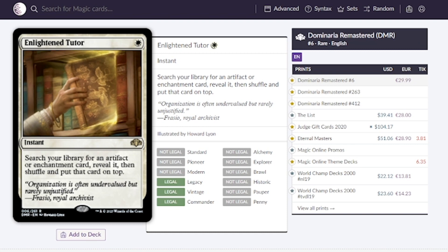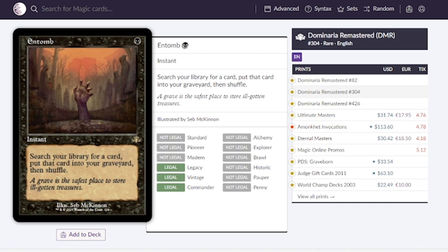Next is Entomb. This is great for decks that want creatures in your graveyard. We get a card from our library into our graveyard and if we're able to take advantage of getting that to our hand or our battlefield this is a great card for you, going for around $30. Maybe this will be 20, 25.